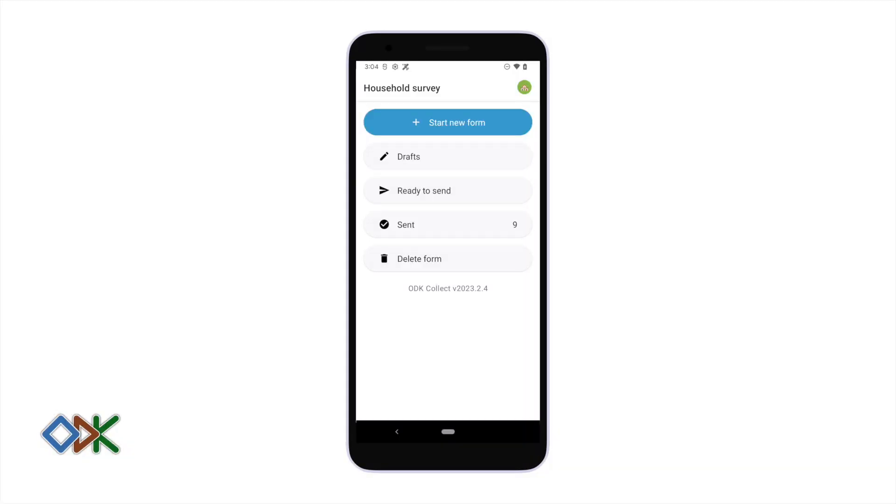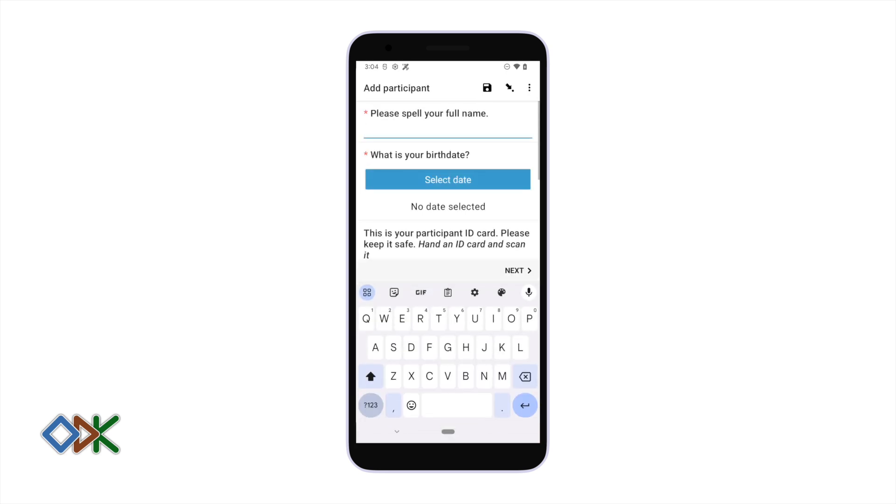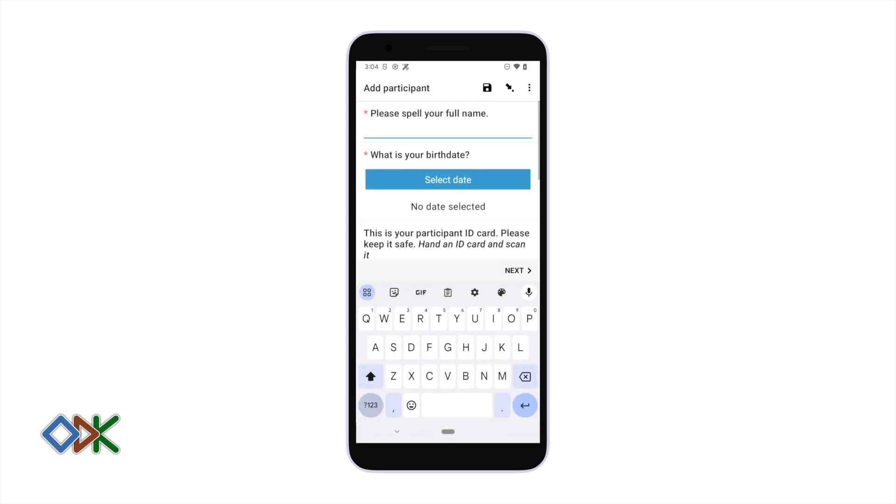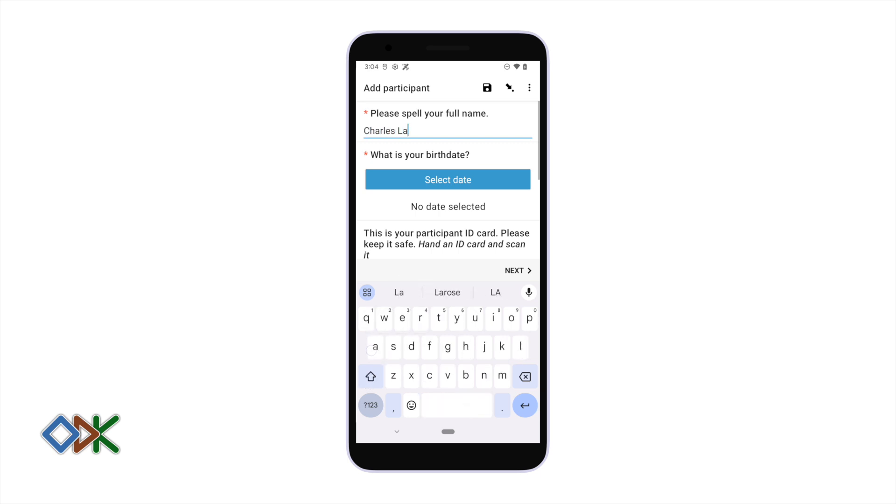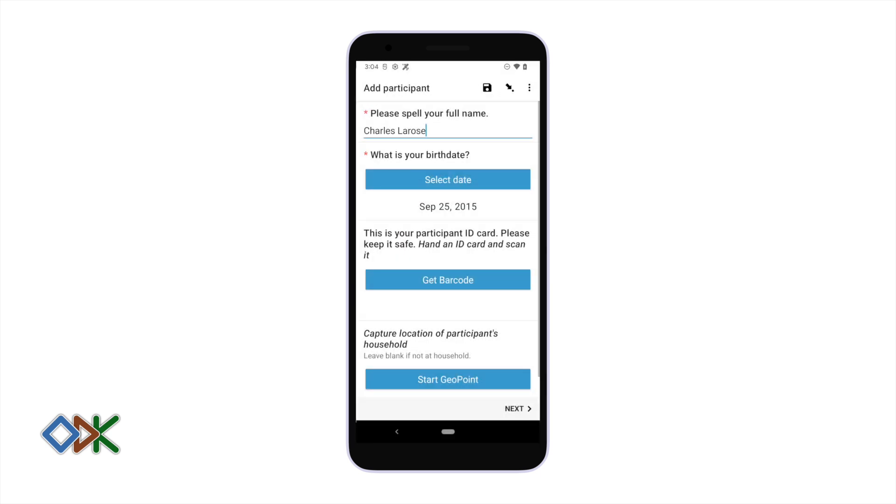In the ODK Collect mobile app, I'm going to start new form and select the add participant form. Here I'm going to put in someone's name and their birth date. This is collecting some background information on the entity, in this case the study participant.